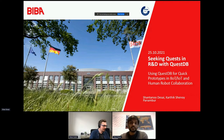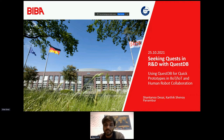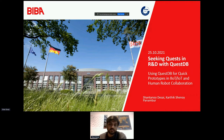Hello everybody. This is Shan from the Bremer Institute of Production and Logistics. I'm originally known as Shantanu — that's my name on paper, but since I'm an engineer by heart, I've started to optimize starting from my name itself, so you can call me Shan. I'll be presenting some fun quests we've been doing in our R&D work here at Biba, alongside my colleague Karthik. I'll be focusing on how we use QuestDB in-house for research, especially for quick prototyping in industrial IoT applications.